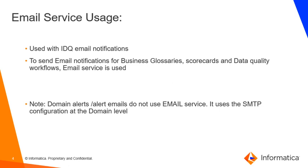It should be noted that the domain alerts or domain alert emails which are sent whenever any application service goes down do not use email service. It uses the SMTP configuration which is configured at the domain level.